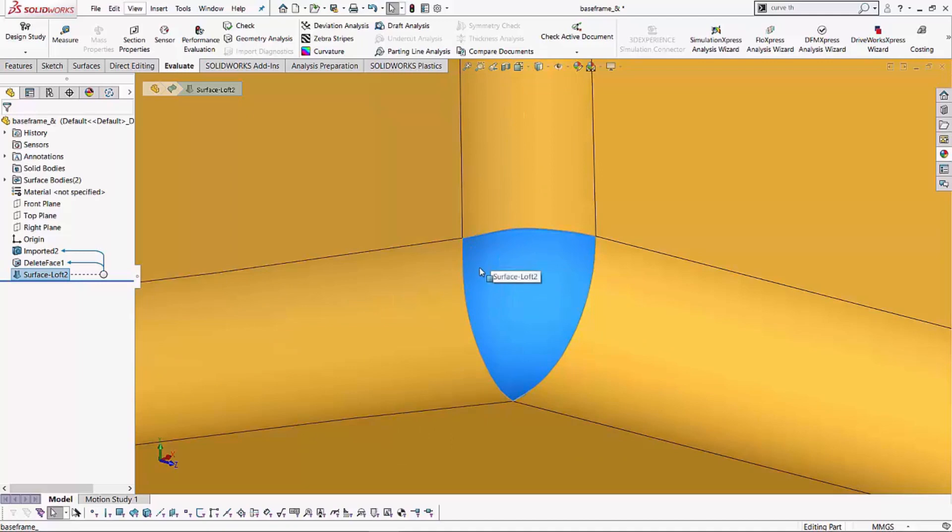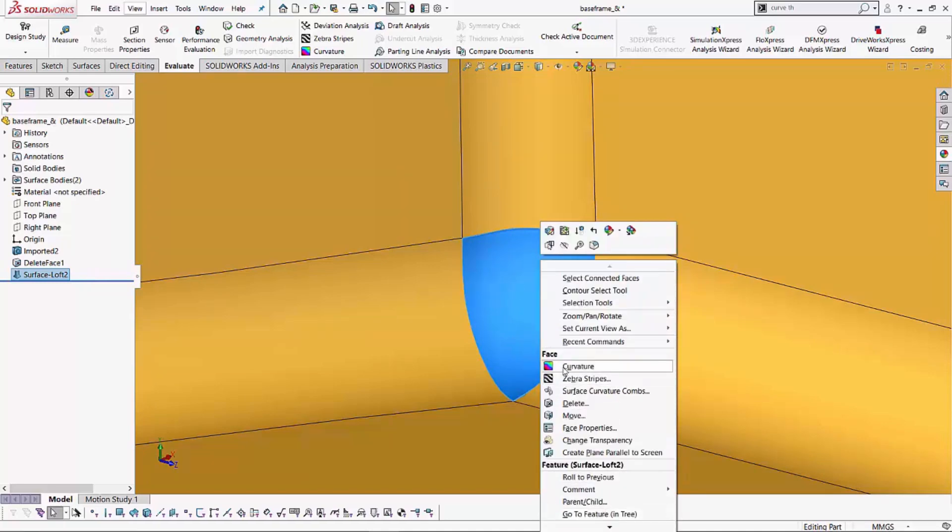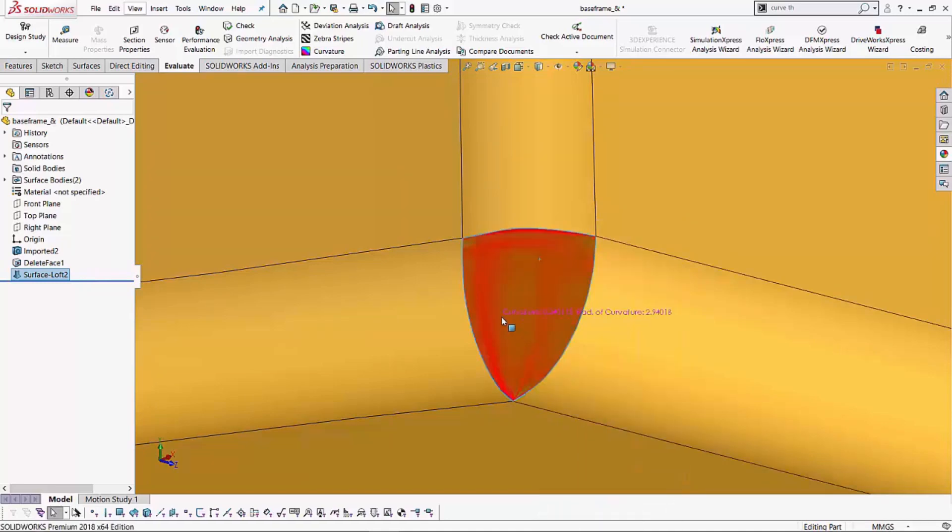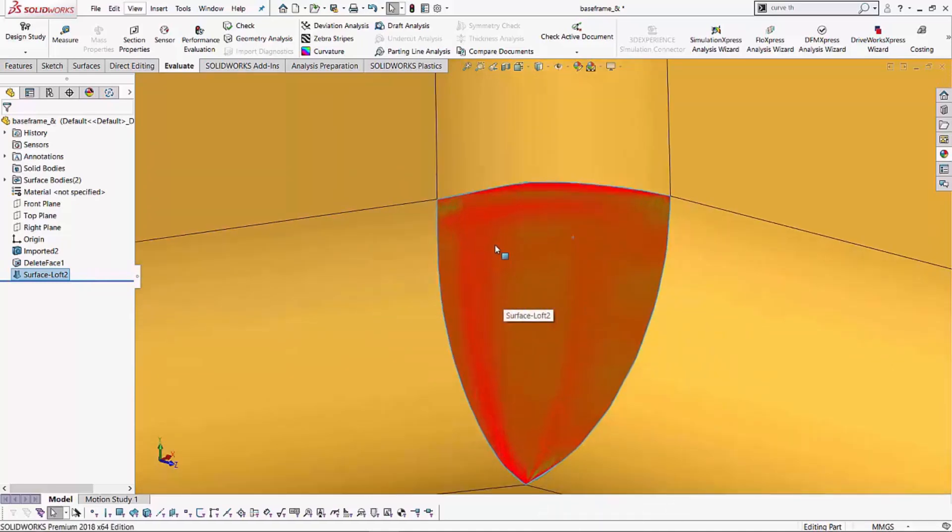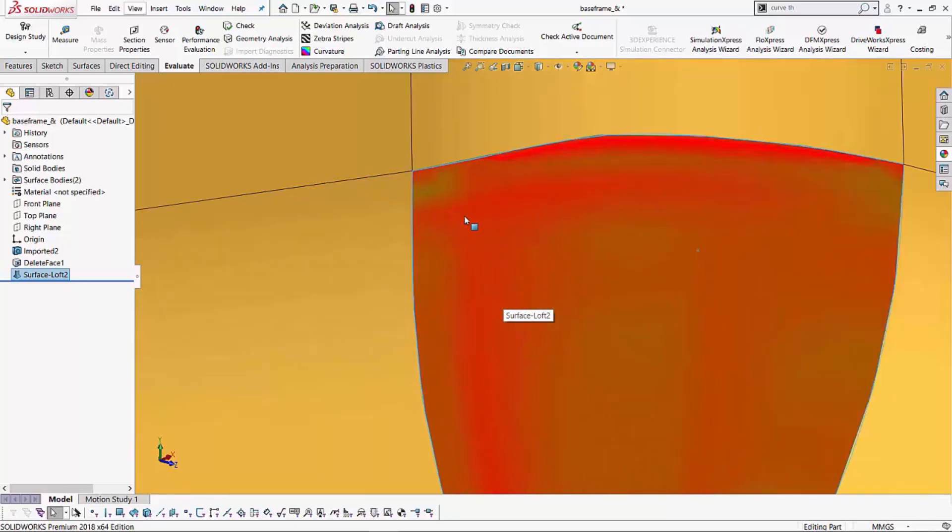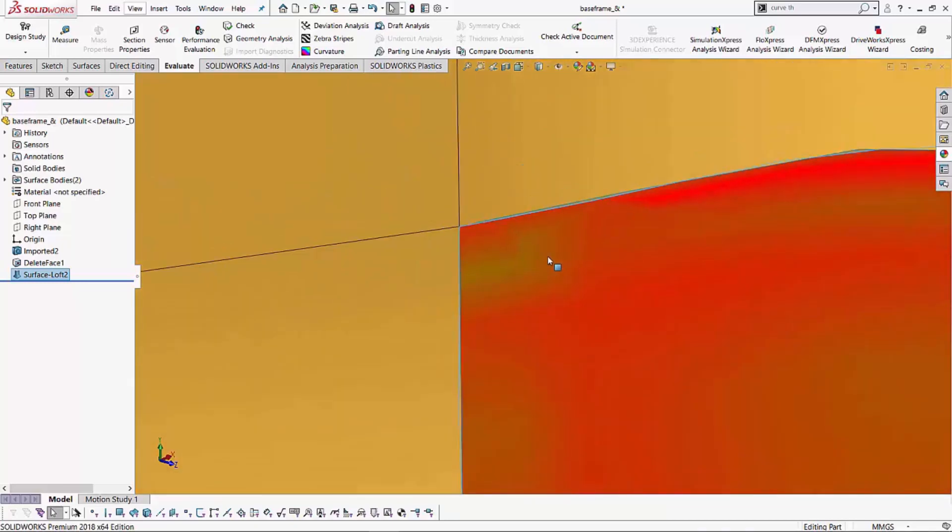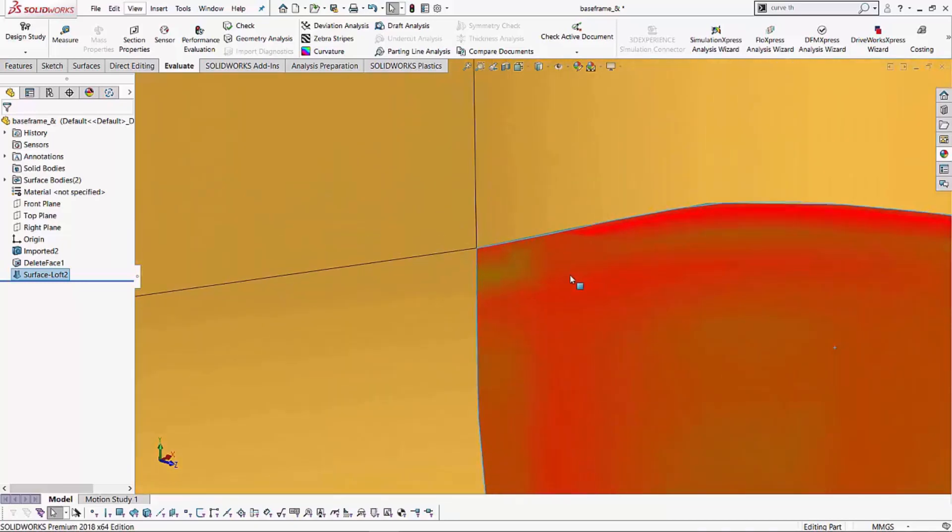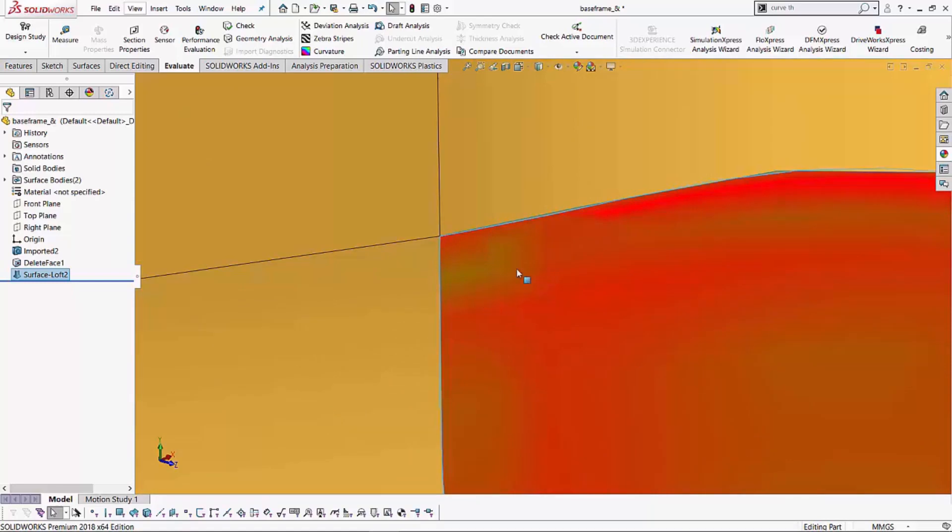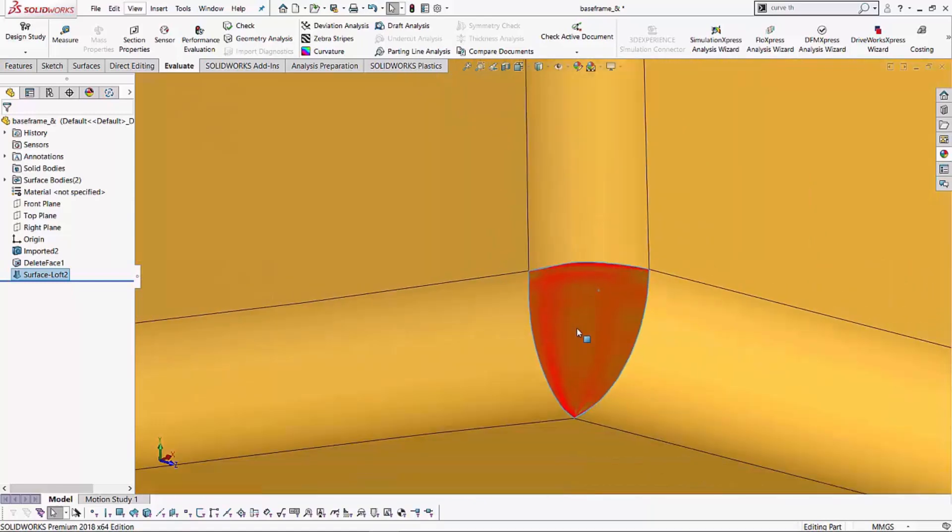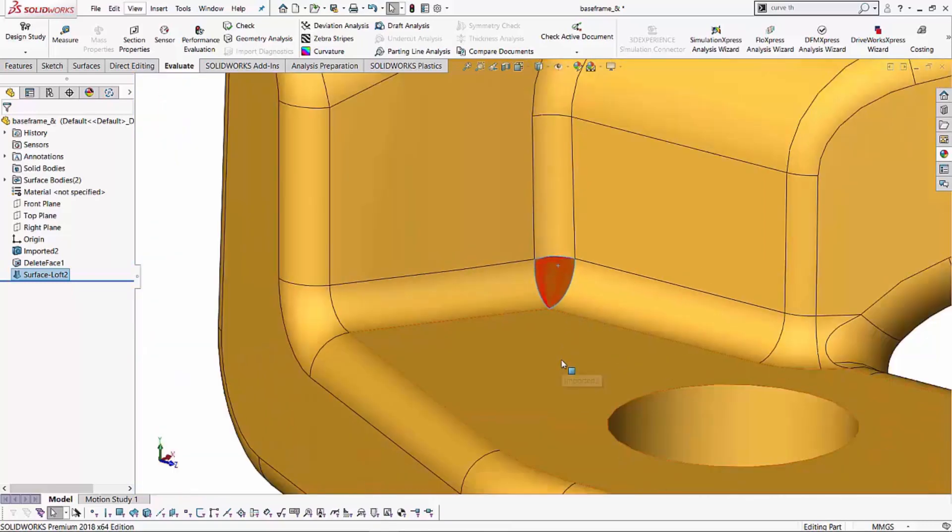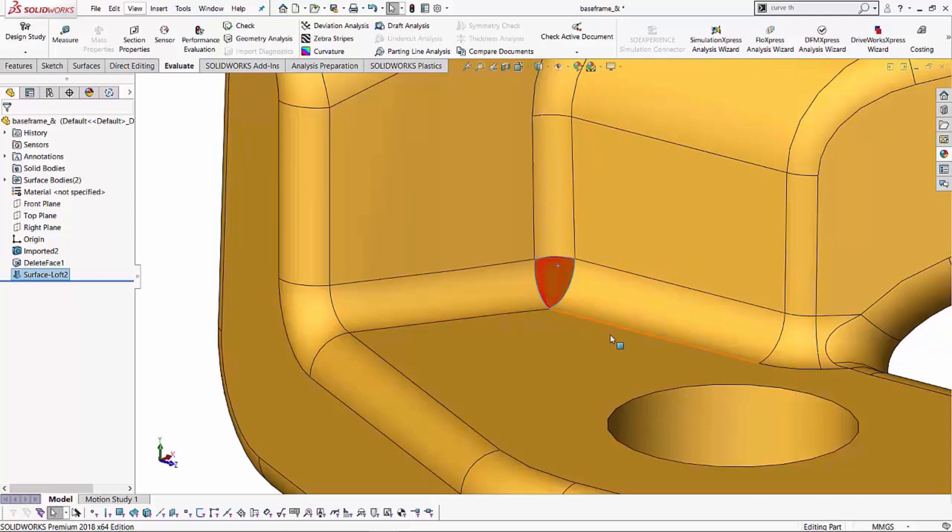We can do some evaluation to see what these blends look like. So if I right click on the surface and I go to my curvature tool, I do see some nice radius of curvatures all around but also if I look in the top area over here, I see some flatness. There's some flatness happening where the radius of curvature is going super low.